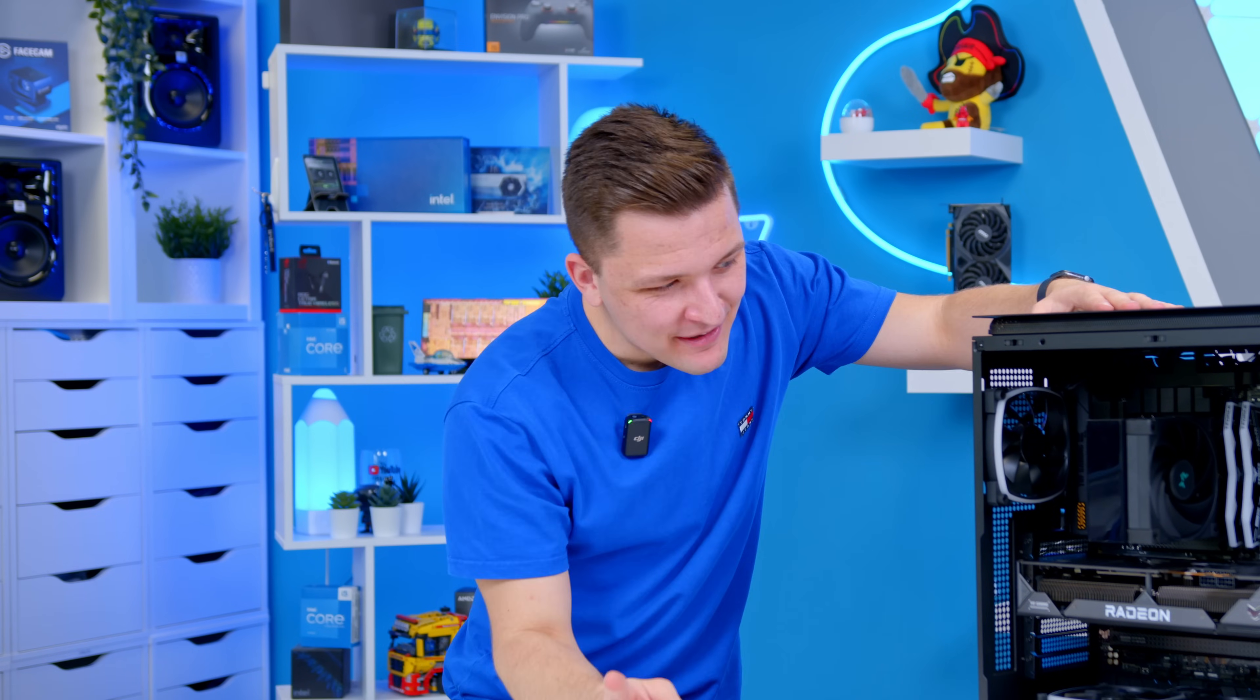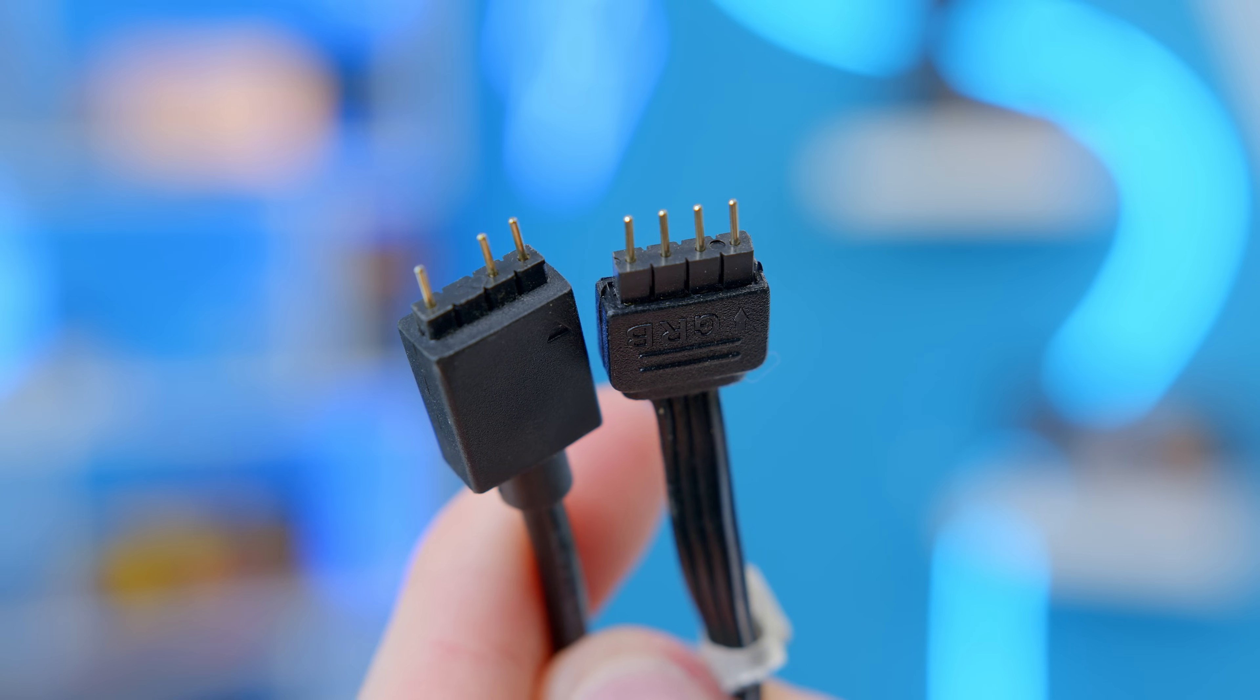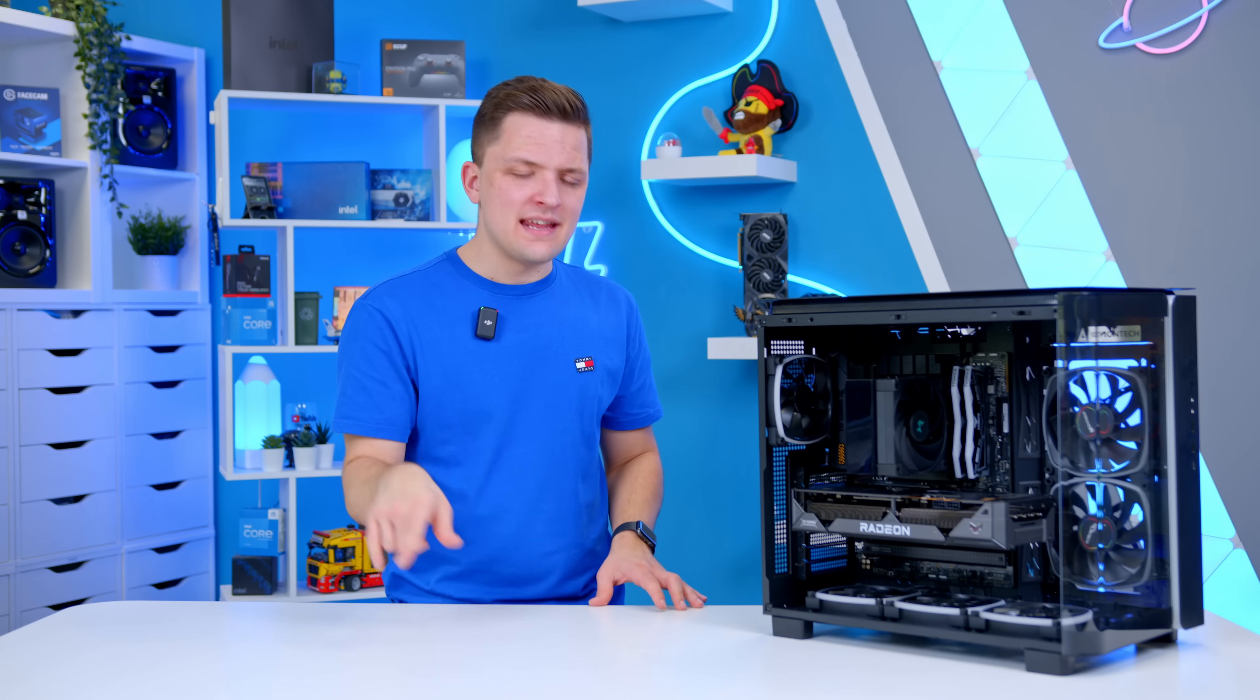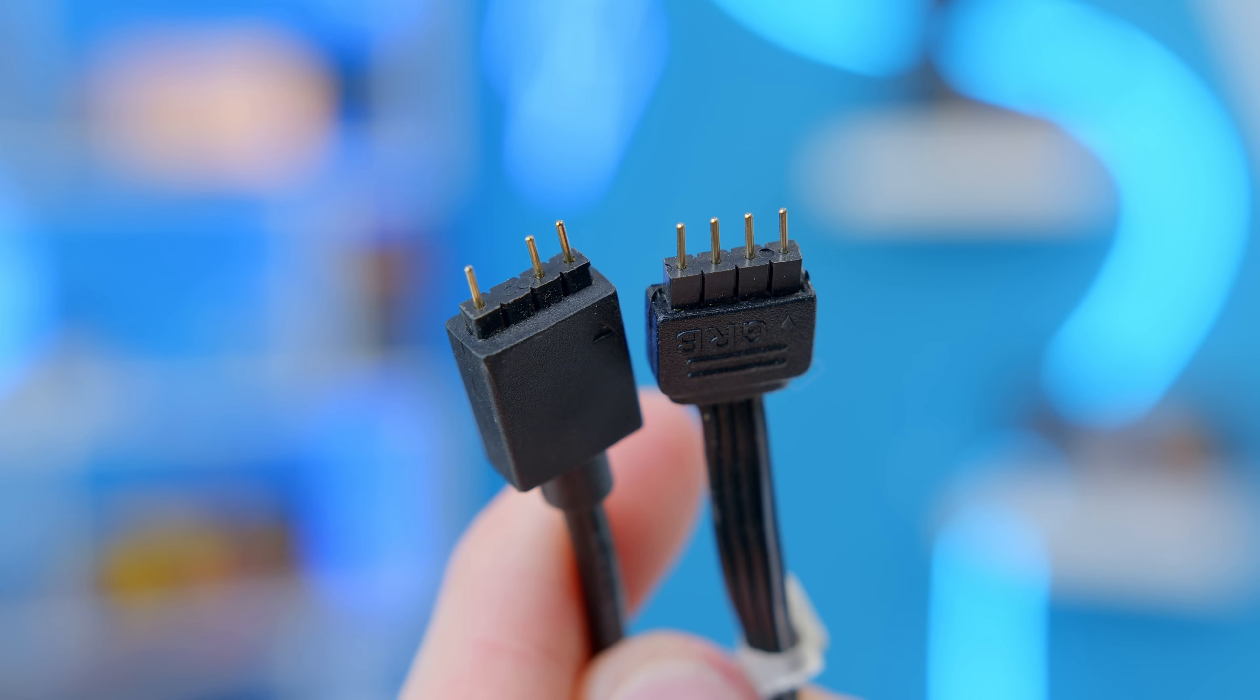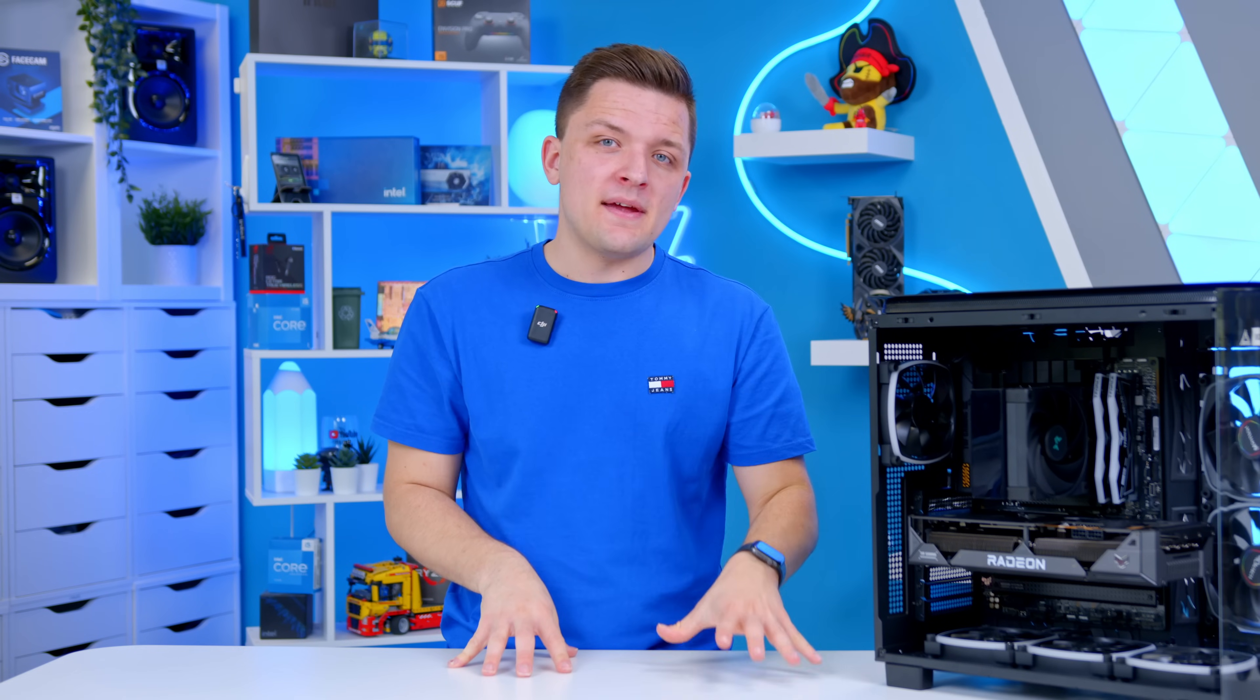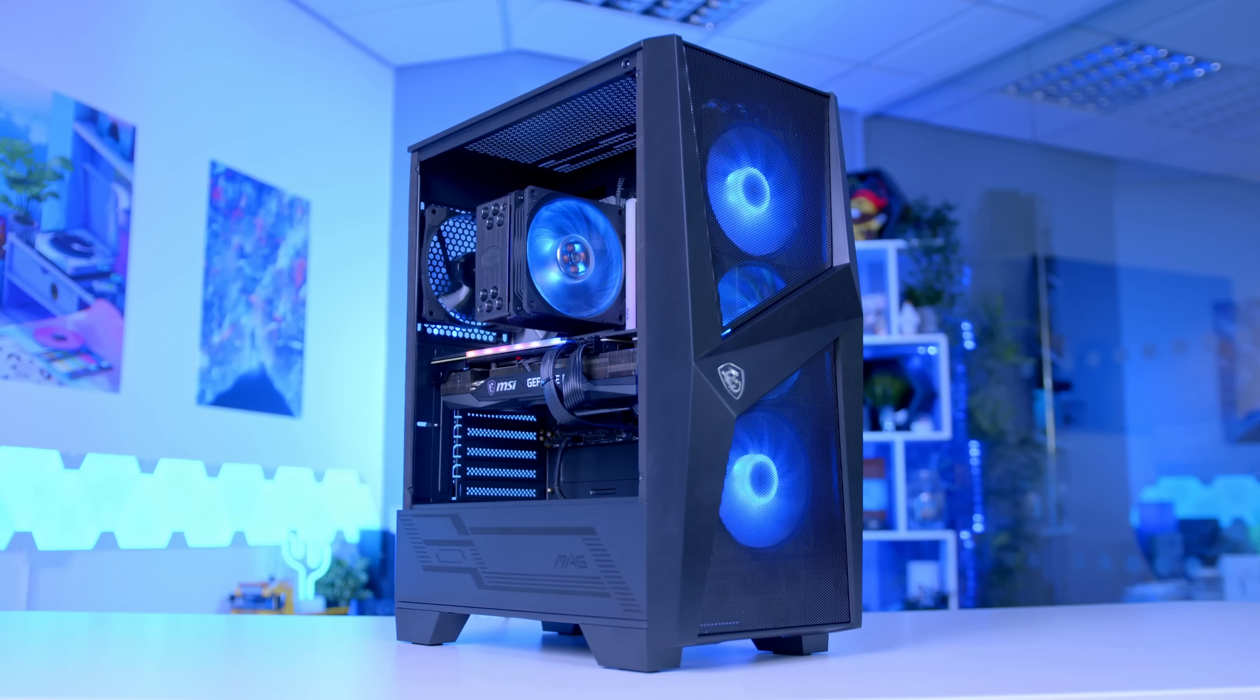That then brings me next up to the RGB connections. Now there's two standardized RGB connection types, 4-pin and 3-pin. Now confusingly, 4-pin is the older standard while 3-pin is the newer standard. You'd think newer would be more pins. No. 3-pin is the same size as 4-pin confusingly enough, but has a pin missing in the middle. Now the 3-pin RGB standard is what you call addressable RGB, whereas the 4-pin isn't.